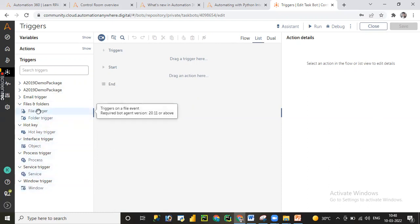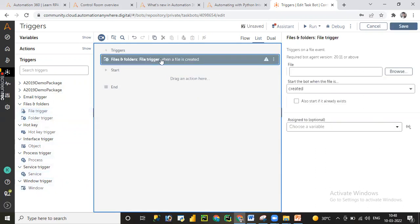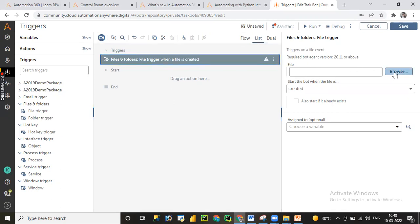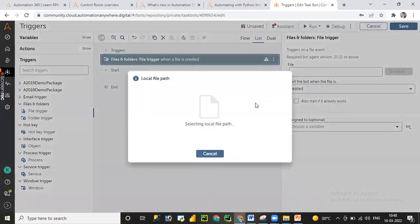Let me first click on File Trigger. Once you click on it, it will automatically display under the trigger section. On the right-hand side we can see the properties of the trigger event. Here we need to choose the file, so let me browse and select the file.